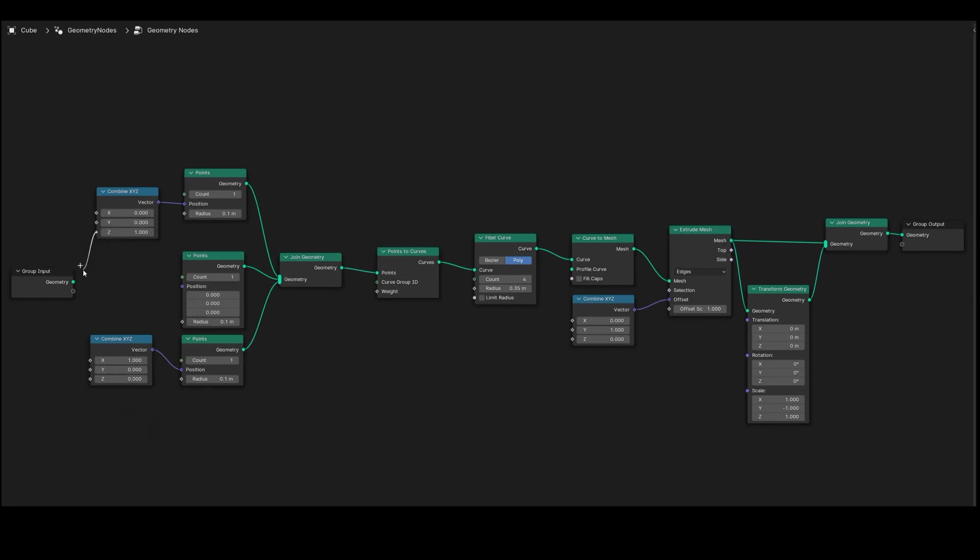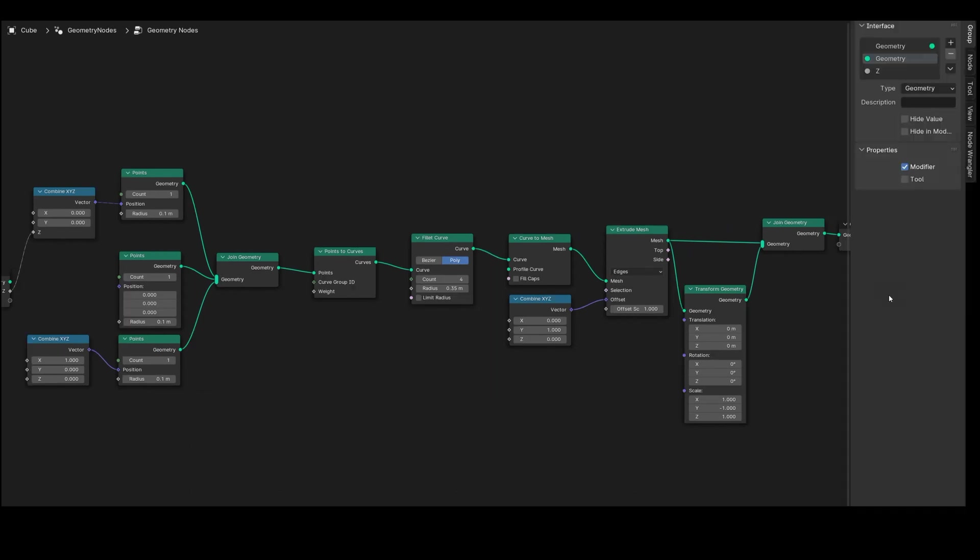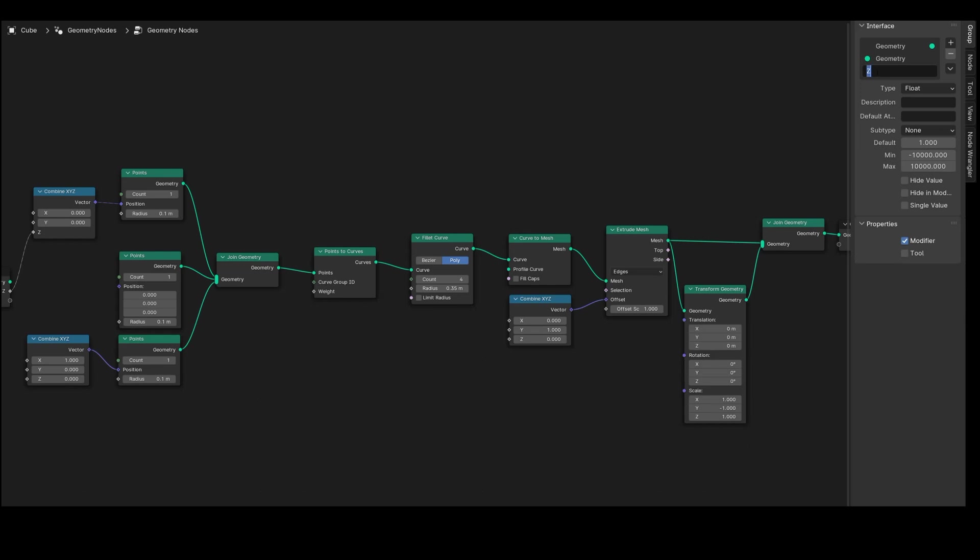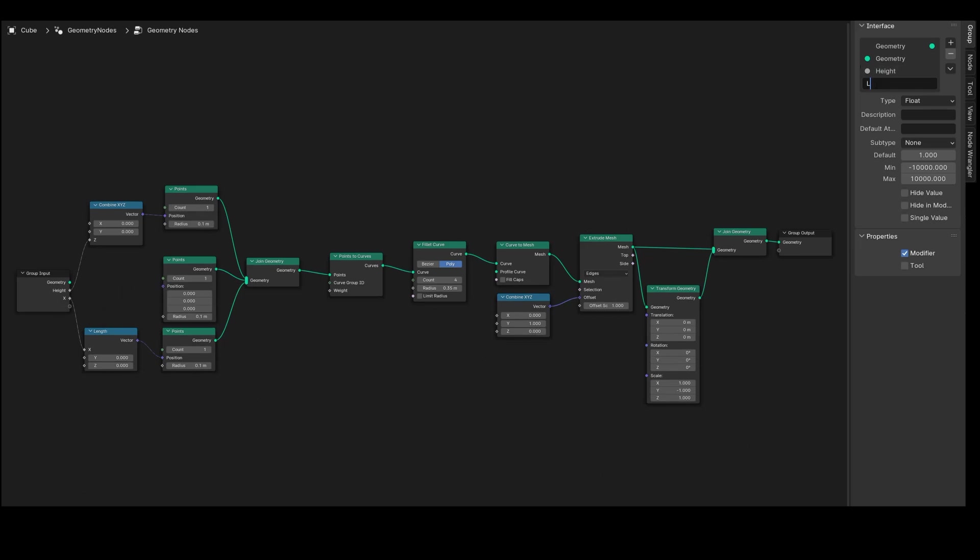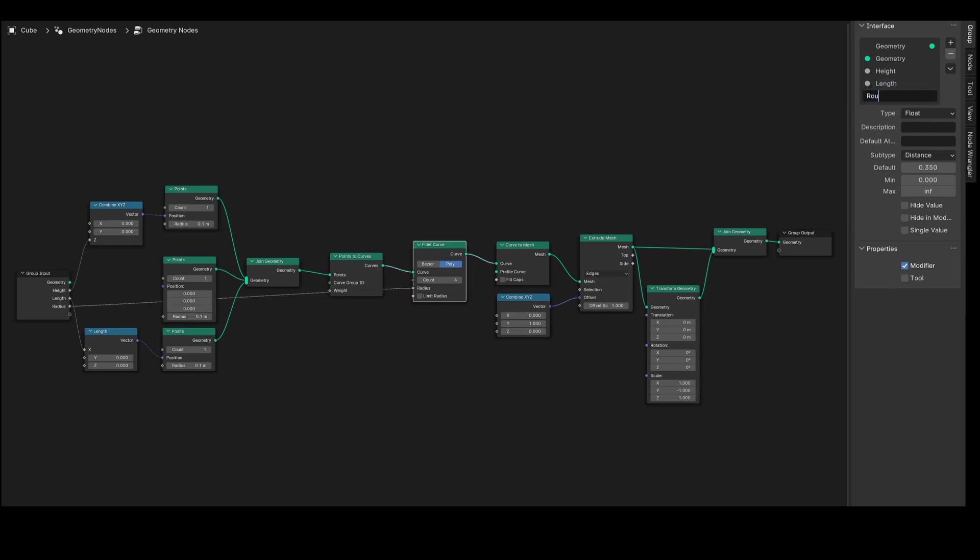Drag the Z value from the upper node to Group Input to see its value in the modifier. Let's give the parameters clear names. Access the Group tab. If the group tab is not visible, toggle it by pressing the N key. On the left side you'll see Inputs, and Outputs are on the right. To rename the Z parameter to Height, double-click on it or press F2. Apply the same renaming process for the ground length. Drag the X value to a new slot in Group Input and label it as Length. For roundness, connect the Radius value from the Fillet Curve to Group Input and rename it, perhaps to Roundness.